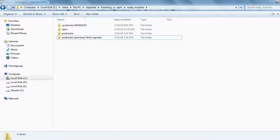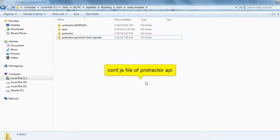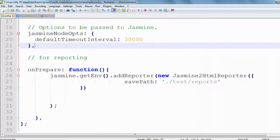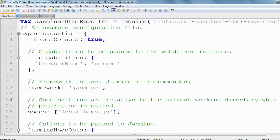Now let's see how we can make use of this library. In Protractor, we have two types of files: the configuration file and the spec file. In the spec file we write our tests, and in the configuration file we specify environment variables and different kinds of settings. Since we want to make use of this library, we have to go to the configuration file of Protractor. This is the configuration.js file.